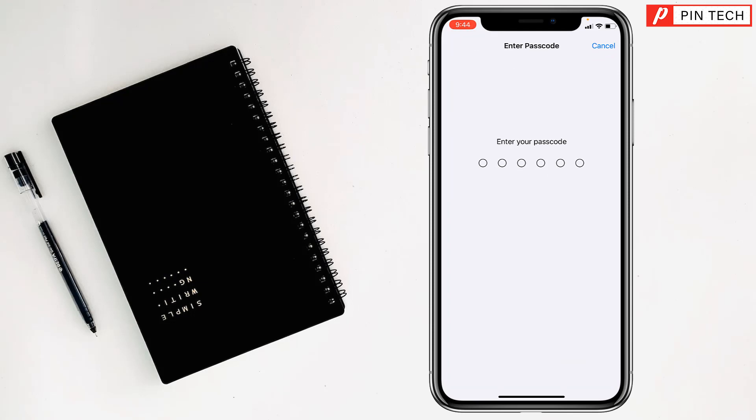Now this will fix PIP on your iPhone. If you face any problem or need to ask me, comment in the comment box. I'll try to give an answer as soon as possible.